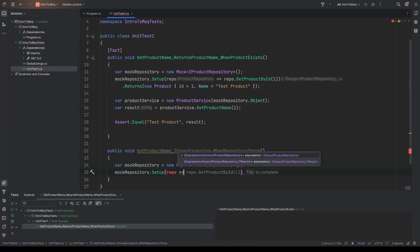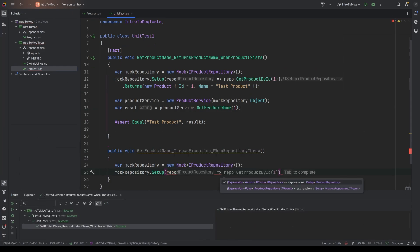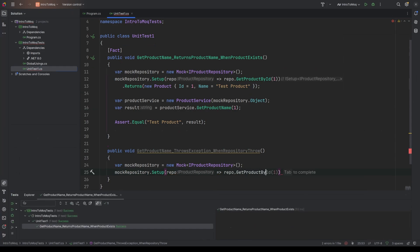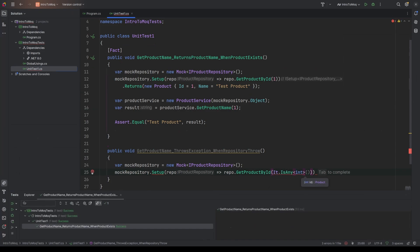So in the previous example, we wanted to control how get product by ID worked if we passed in one specifically for the ID. This time it doesn't really matter what the value is that we pass in as long as it's an integer. So we want to make this a bit more generic. So to do this, we can say It.IsAny and then type of int. And what this is essentially saying is that we can pass in anything, any value as long as it's of type integer. And this is good because it keeps things nice and generic.